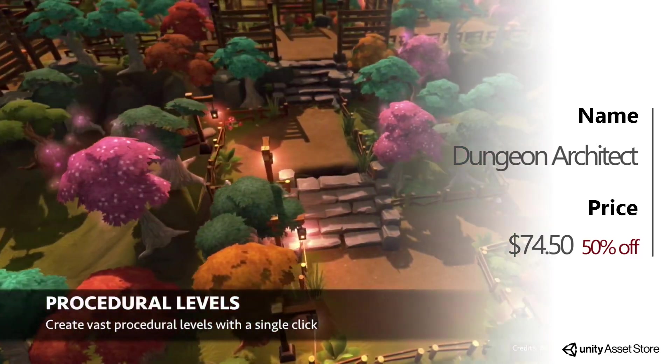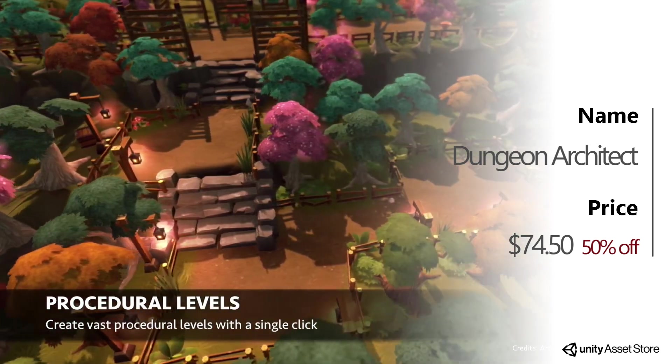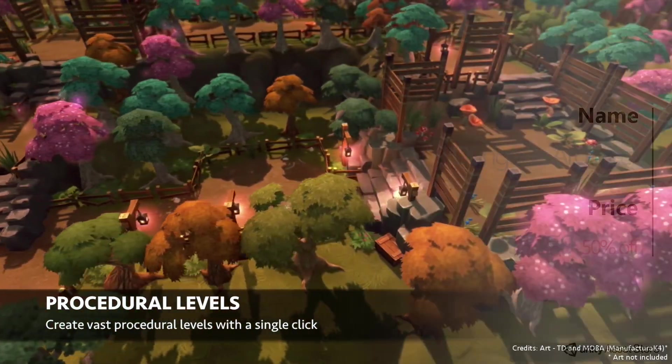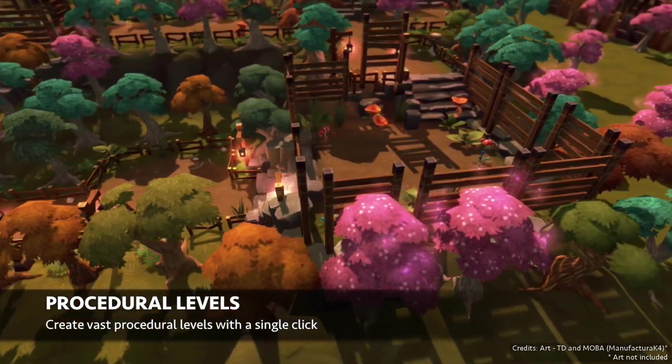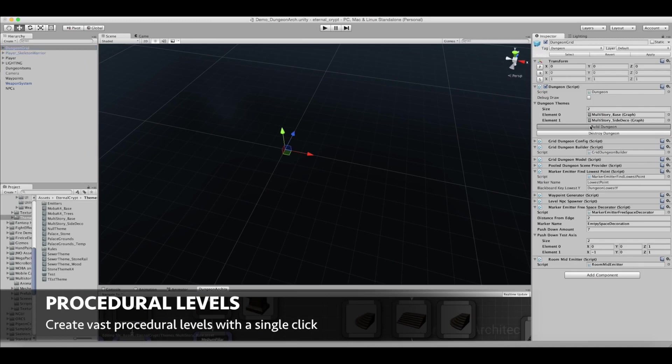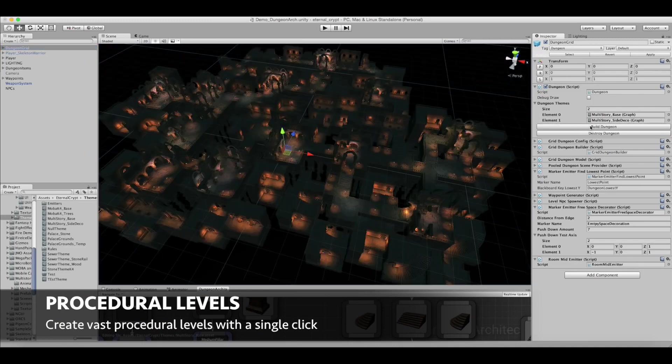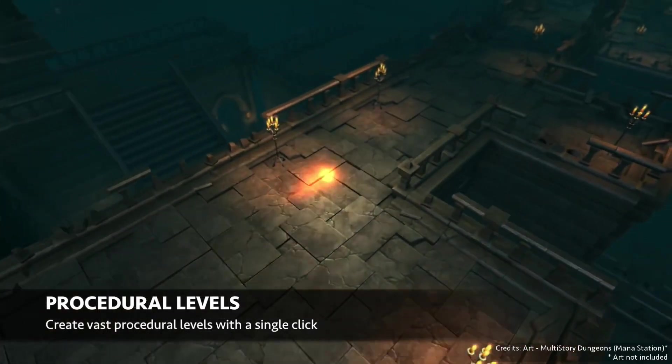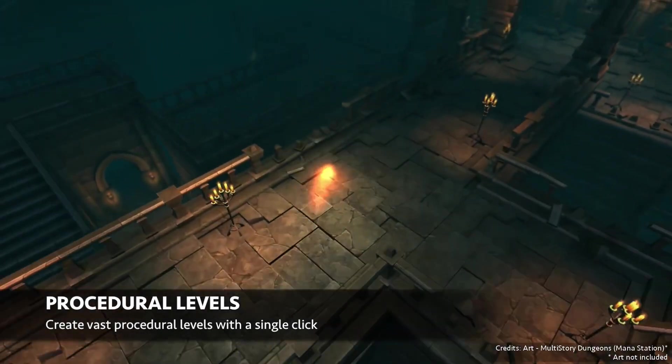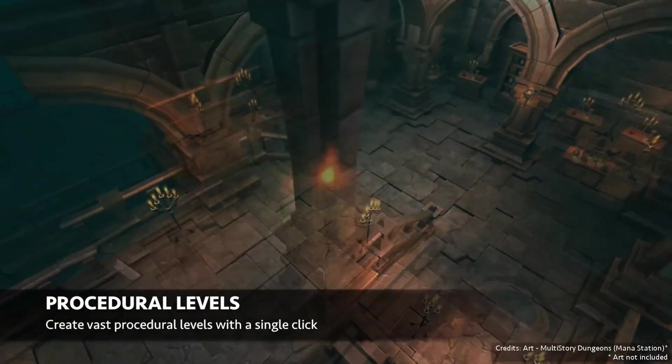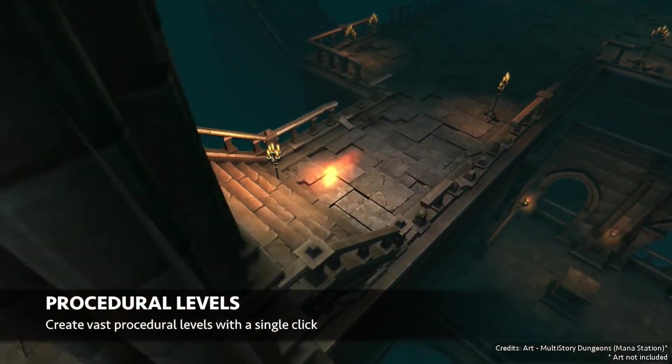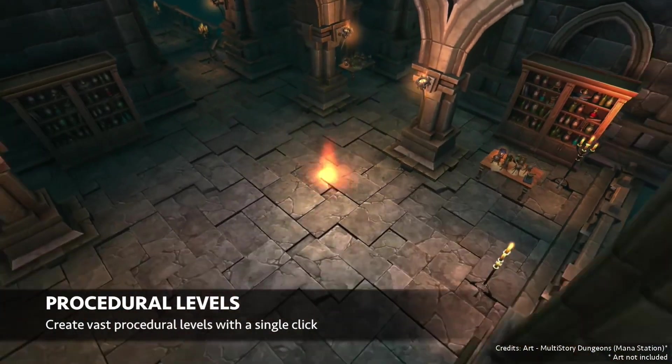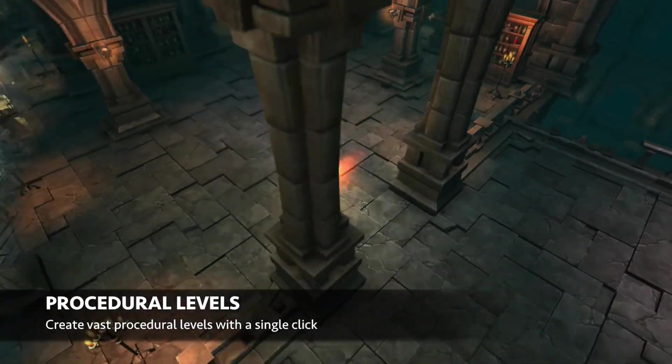Another asset that was part of the lightning deals was Dungeon Architect. This is an award-winning level design tool, allowing for procedural level generation. This is something that is becoming more and more popular these days, and is an especially amazing tool for anyone creating an online game. Definitely have a look at this one.